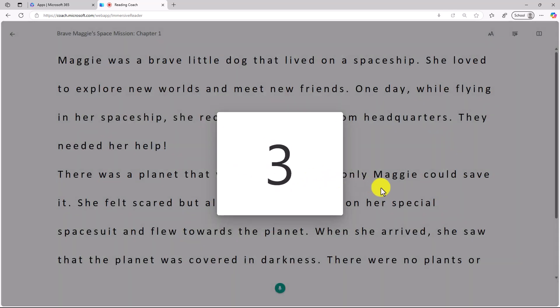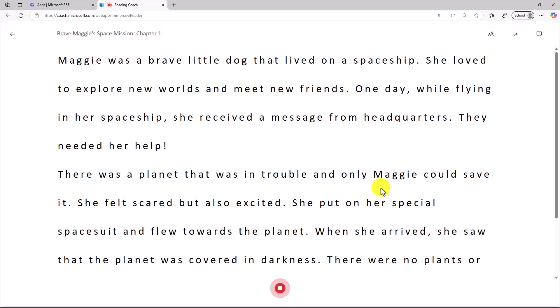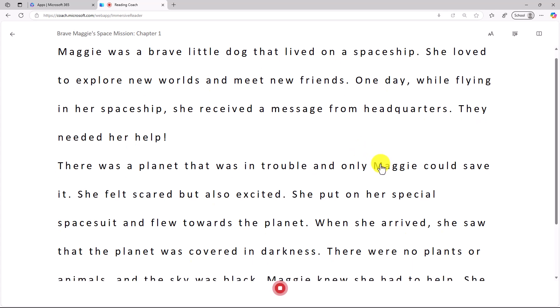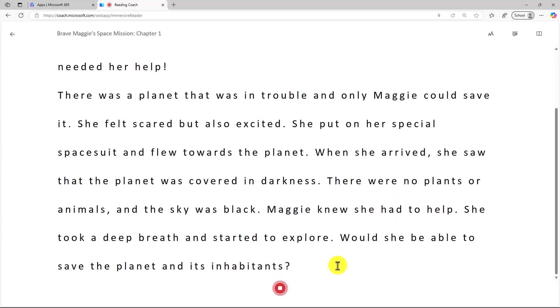Here's a countdown, and now it's going to listen to me read. Maggie was a brave little dog that lived on a spaceship. She loved to explore new worlds and meet new friends. Now I'm just going to speed ahead, and we'll get to the end of this. Now I'm done reading this chapter. You can see chapter one here, and I will click Stop.